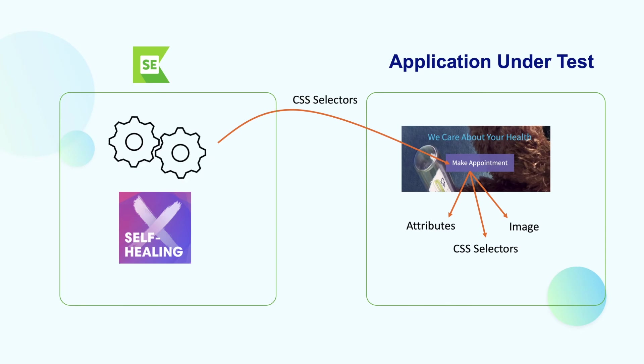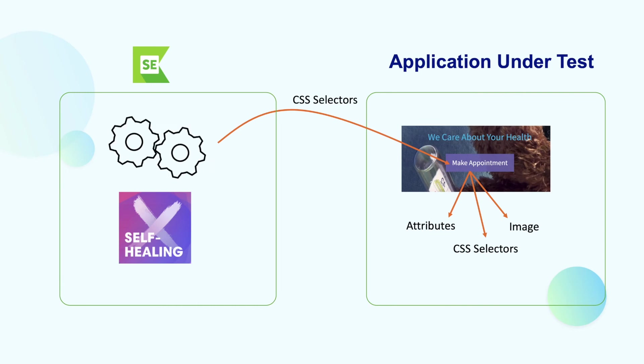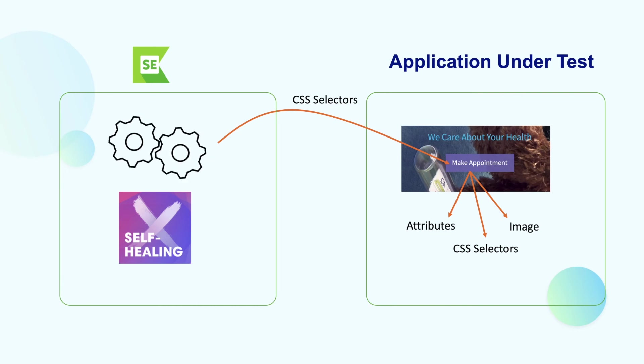Afterwards, you can then update the new attributes suggested by self-healing to the repository without having to update or change the relevant test cases so that your test won't fail in the future.